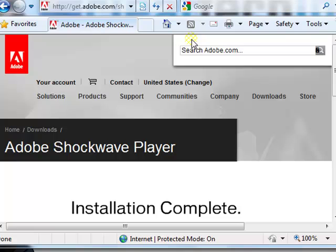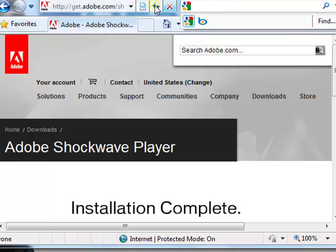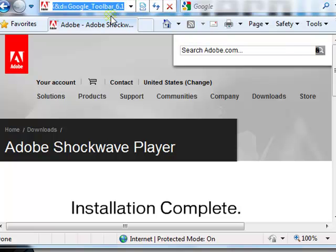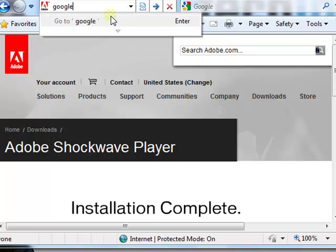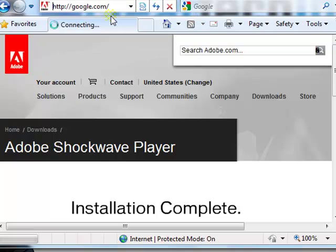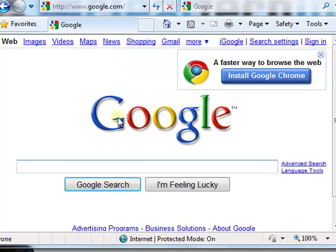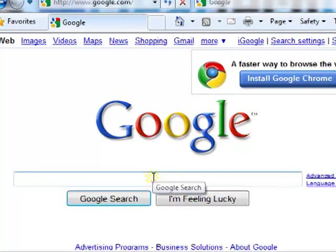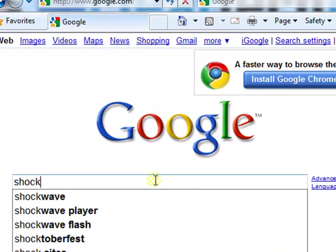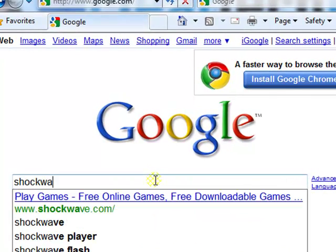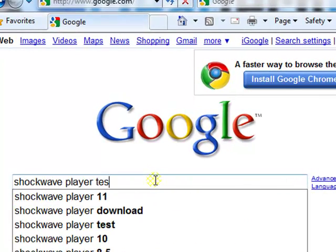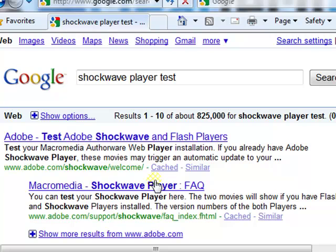Just to double check that it is actually installed and working properly, go to google.com and type in shockwave player test. Go to the site adobe.com forward slash shockwave forward slash welcome.